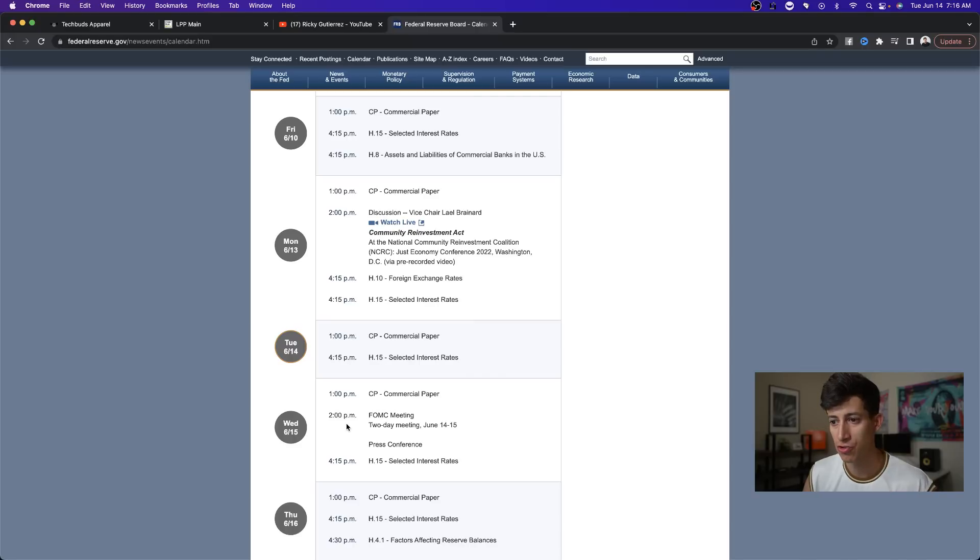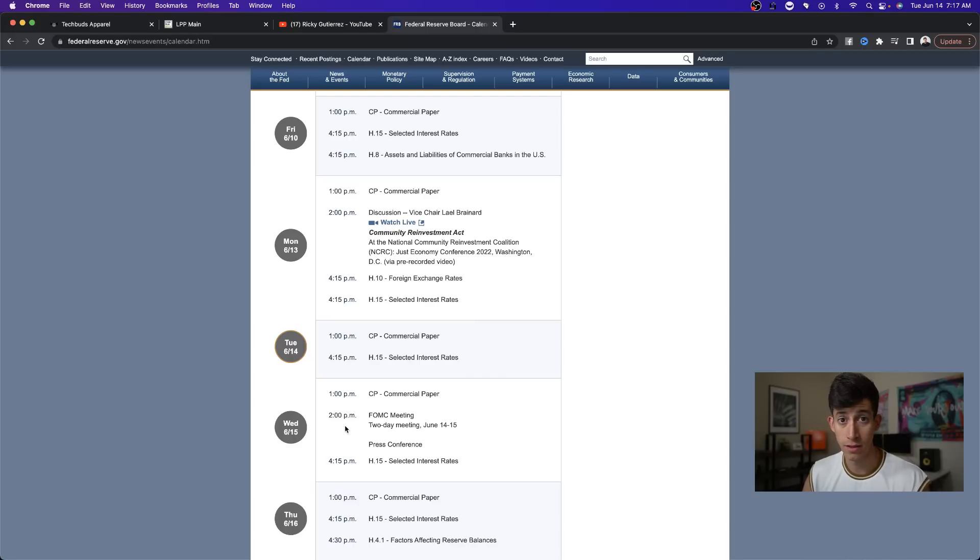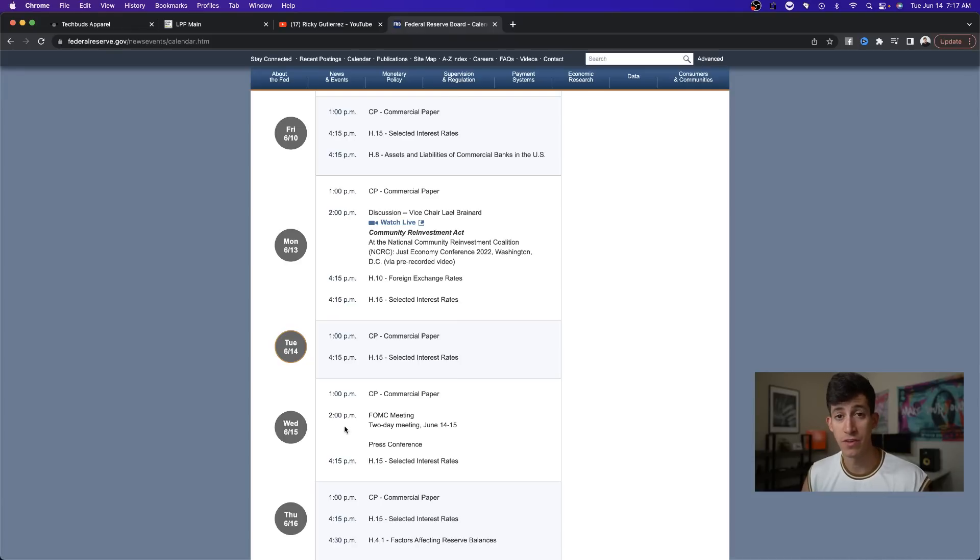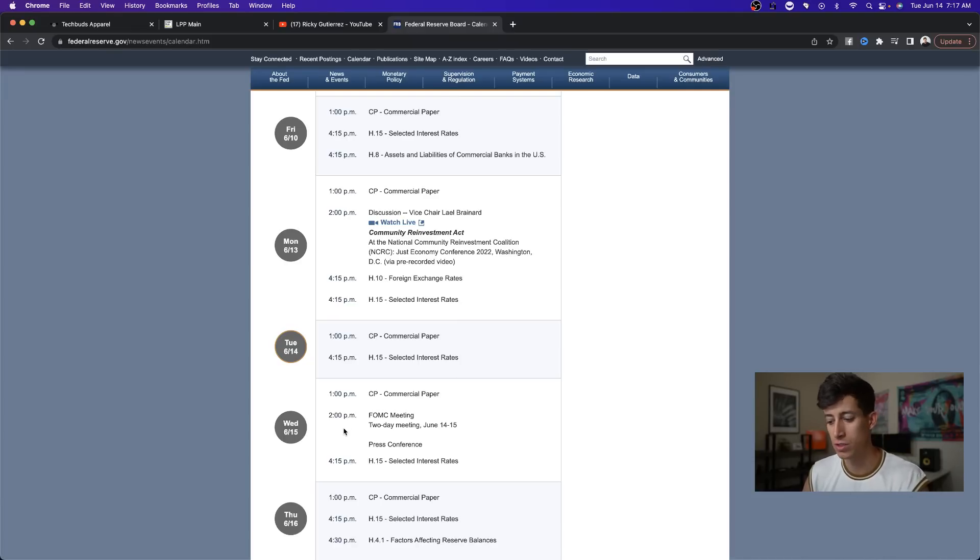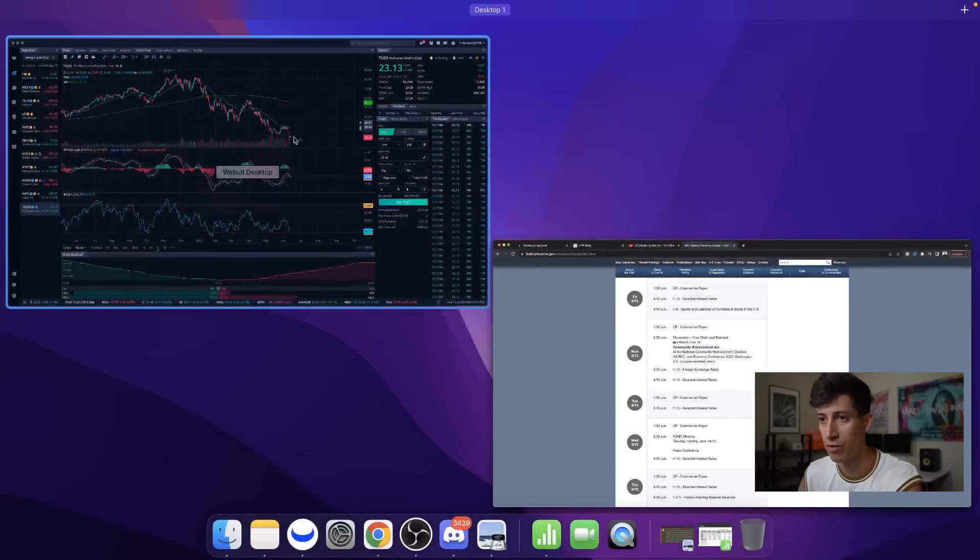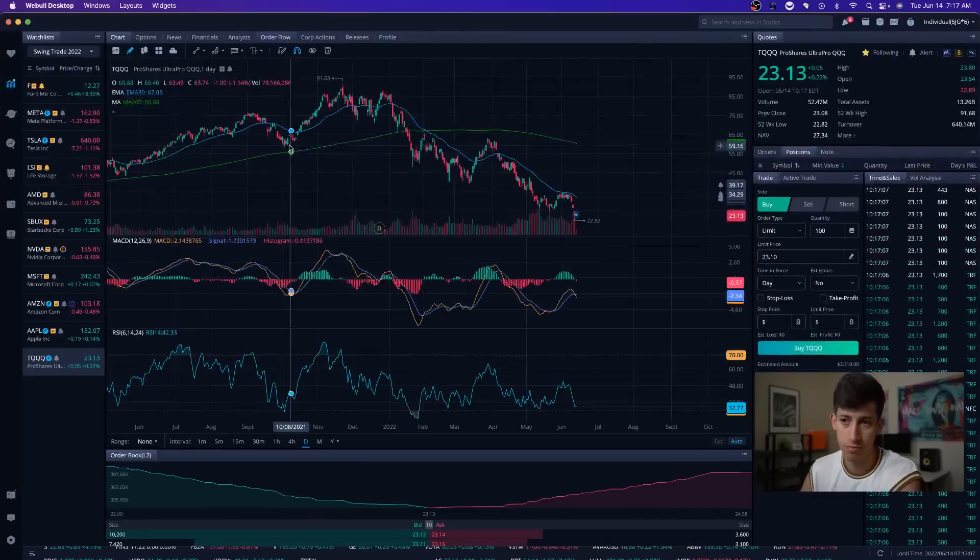So if you guys want me to live stream this, all you literally have to do is like the video, subscribe to the channel. And then if this video gets over 1,500 likes, I'll host the live stream for free on YouTube. That's simple.